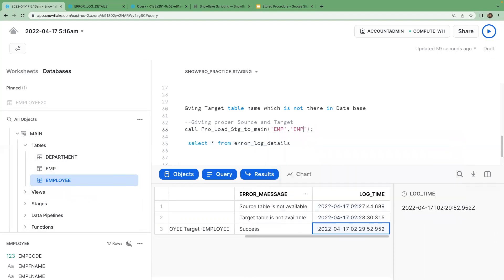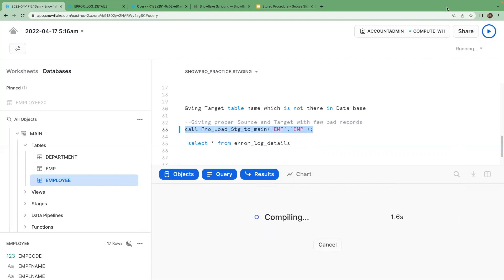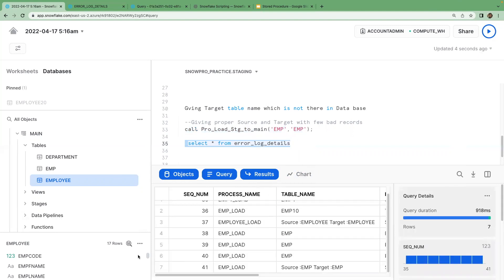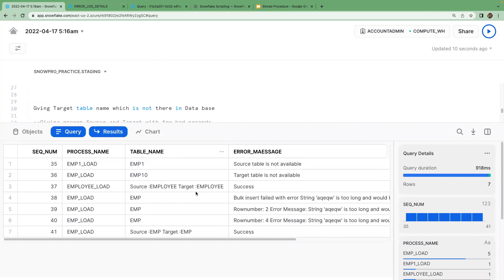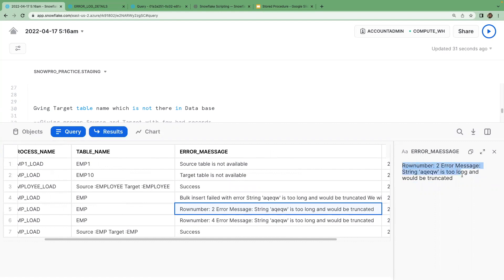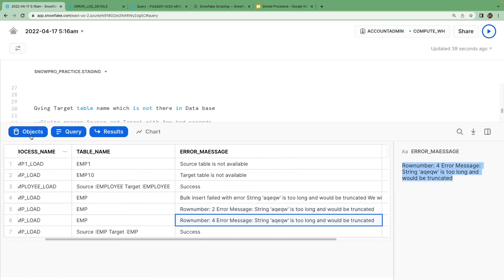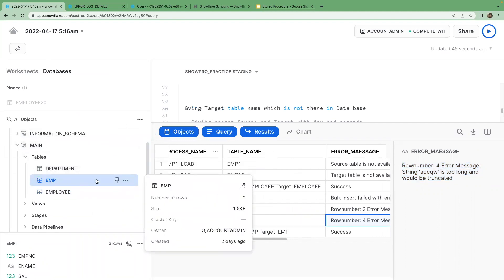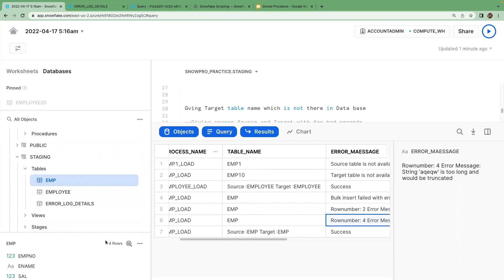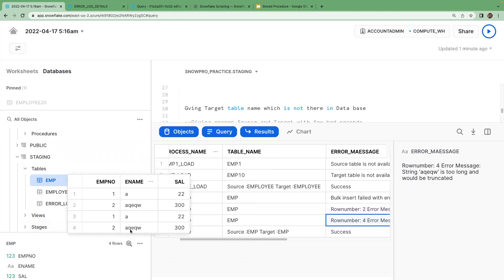Now I'm running the stored procedure for the emp table, where we have four records — two good records and two bad records. After execution, the log shows that the bulk insert failed because two records are bad. It then falls back to individual inserts: records one and three are inserted successfully, while records two and four get errored out. That error information is captured in the log. In the main table you can see only two records are available, and two records were rejected.